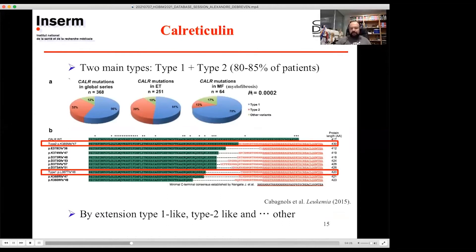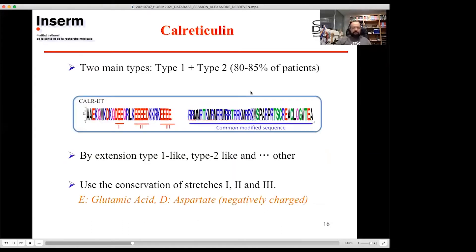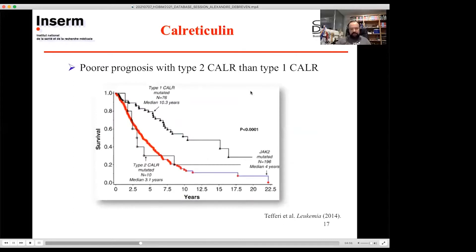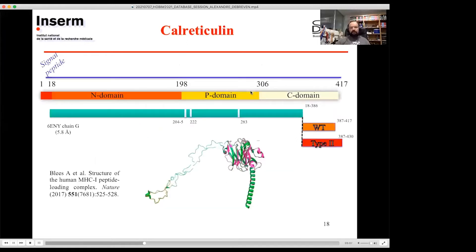By extension, specialists have created type 1-like, type 2-like, and an 'other' category. They associate variants by looking at stretches of negatively charged glutamic acid and aspartate amino acids shown in red: only stretch 1 is conserved for type 1, and all three stretches for type 2. Type 1 is more protective in terms of pathology evolution than type 2. On this slide you can see all the structural information we have about this protein — the cryo-EM structures show some disordered regions, especially in the C-terminal part, which is not resolved for the wild type or any variant.